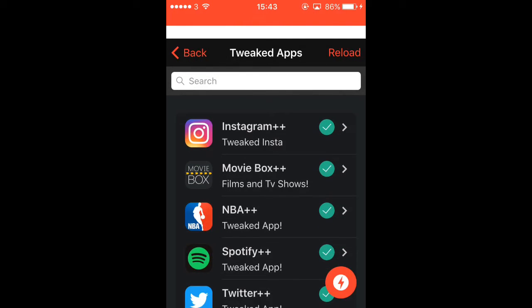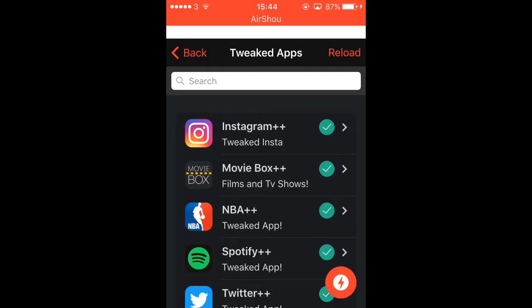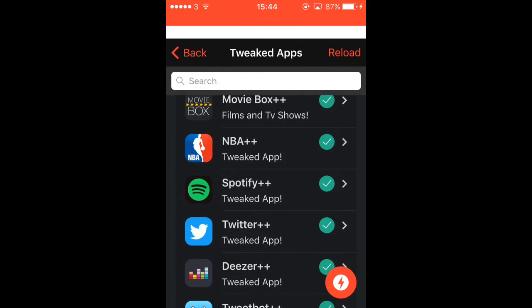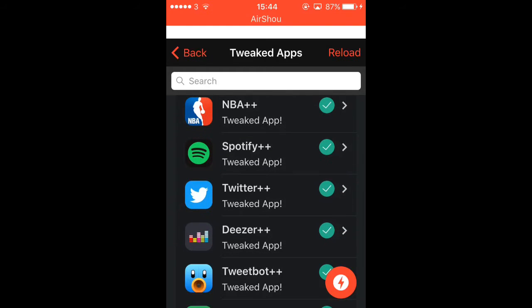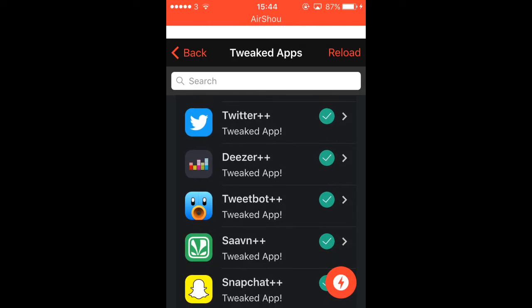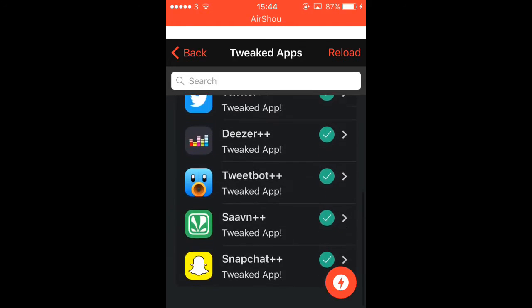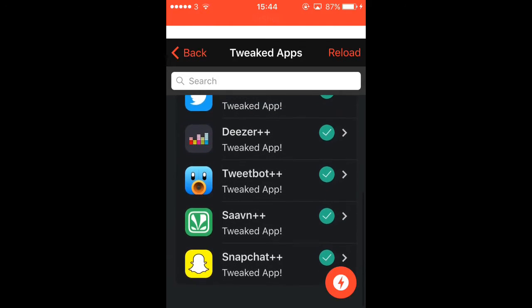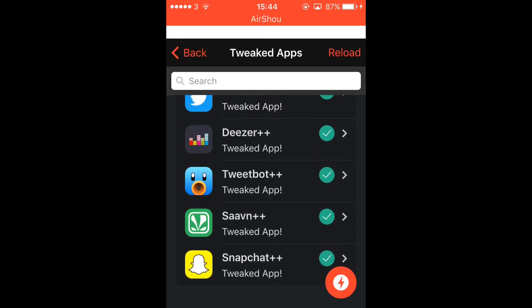Instagram++, it's a good app lads, I've tried it. The only thing you can do is just save videos off people's story instead of screenshotting. Spotify++ premium. Twitter, same thing as Instagram. Deezer premium.